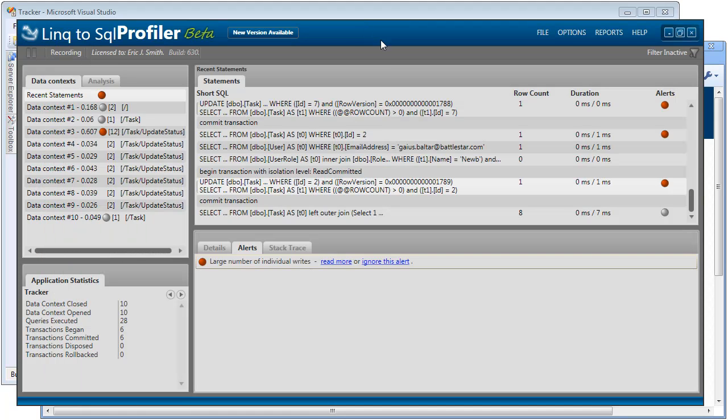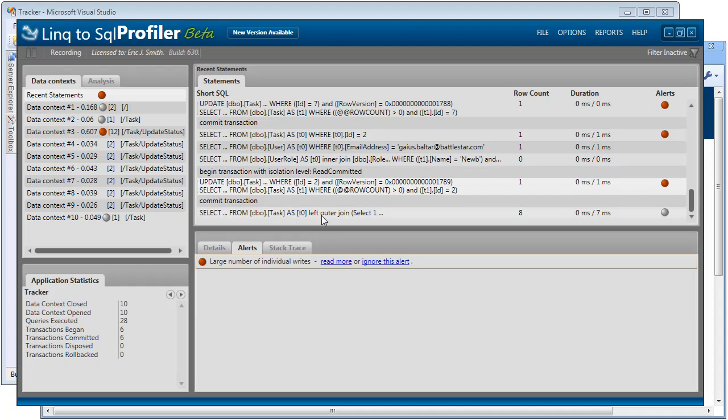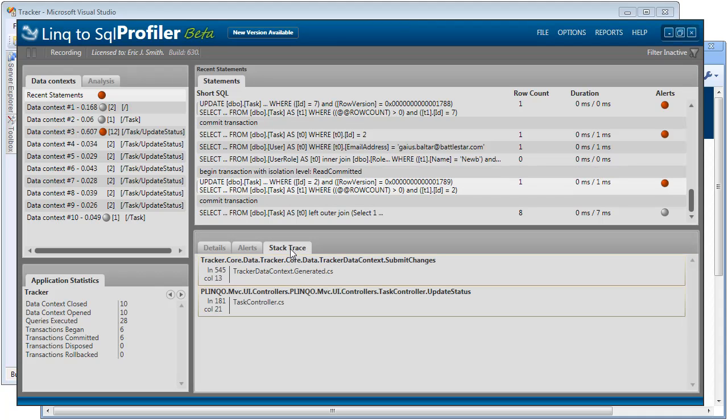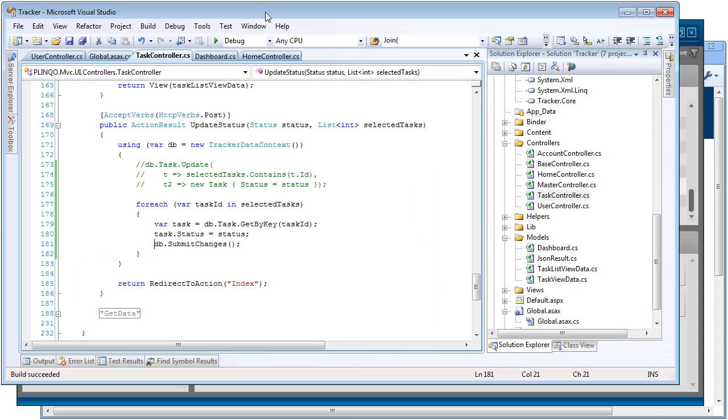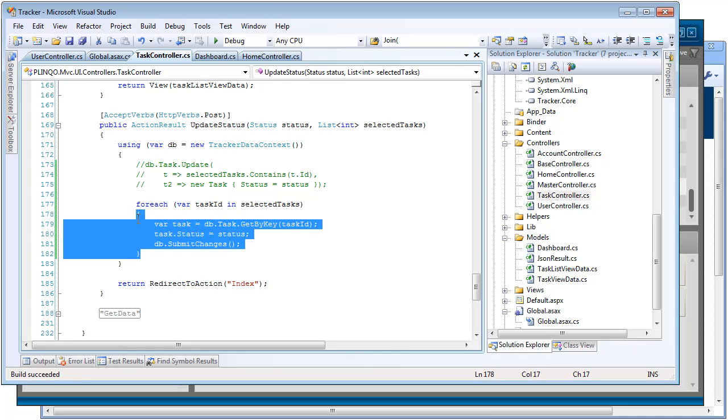So again, let's step into the profiler, select this, take a look at our stack trace, and go see what's going on in our code. So it jumped us into our update status action inside of the task controller. We can see here that in a foreach loop, we're looping through and getting records and submitting changes X times in a row. So obviously this is a pretty bad and pretty engineered problem for this demo.